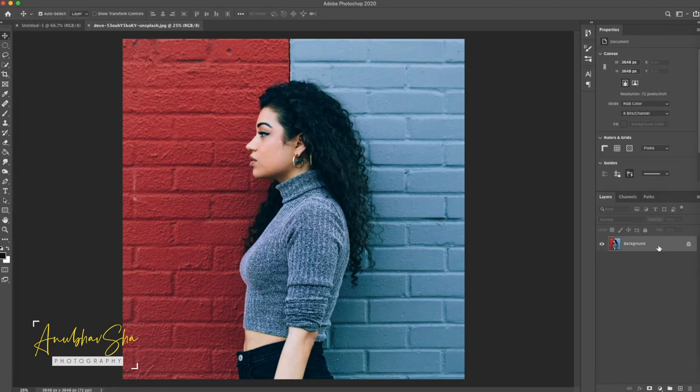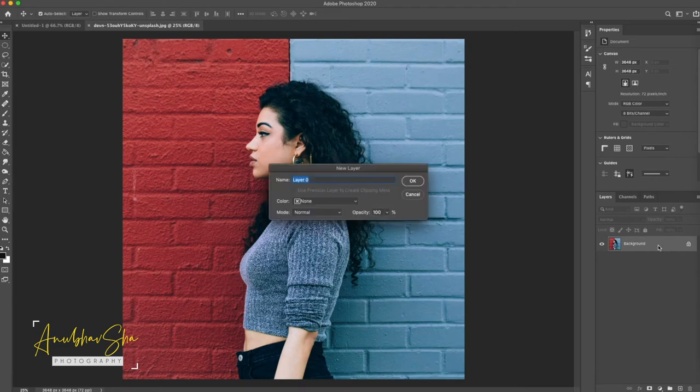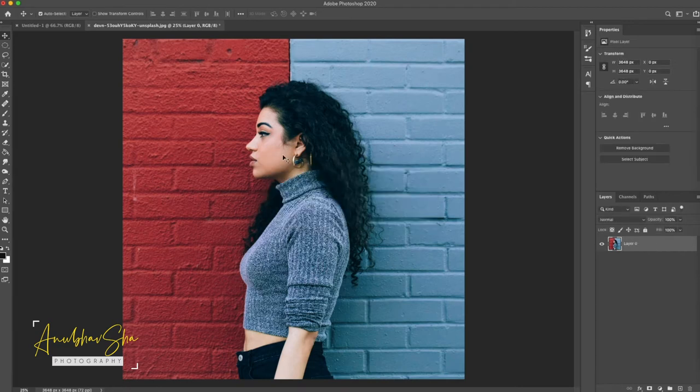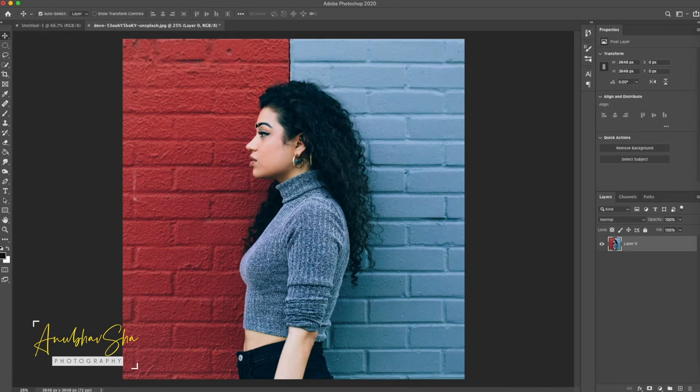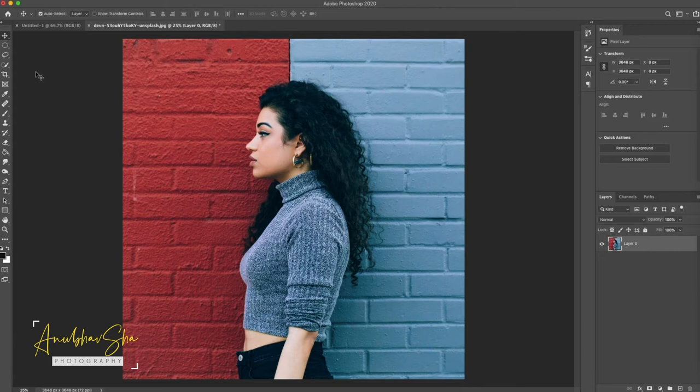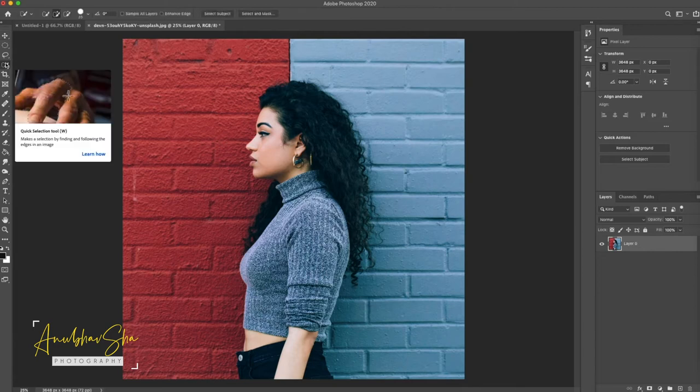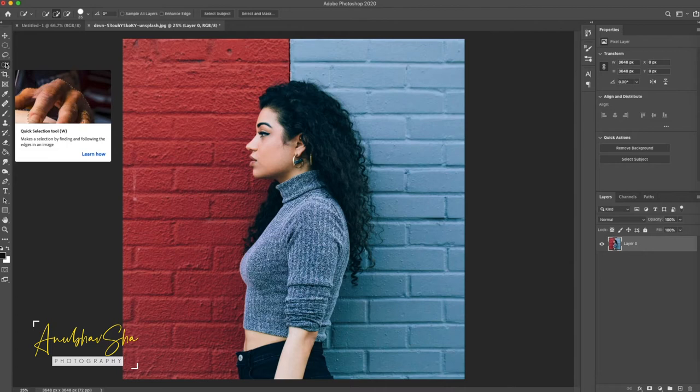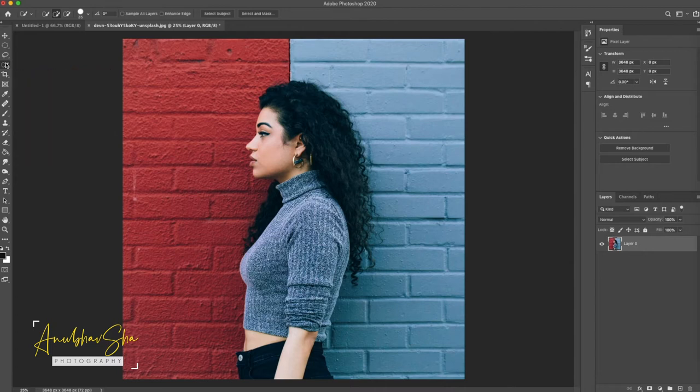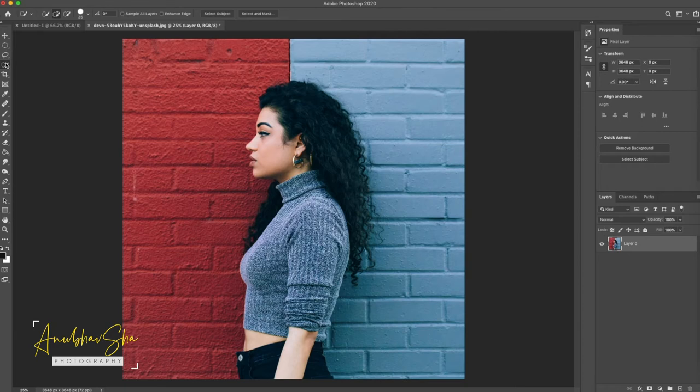First of all we will just double click on background and convert it to the layer. And now we will just cut this model face and place it to the white background. We will use quick selection tool to perform this particular task. We have already made several tutorials on how to use quick selection tool. So I will just forward the steps quickly to save your time.